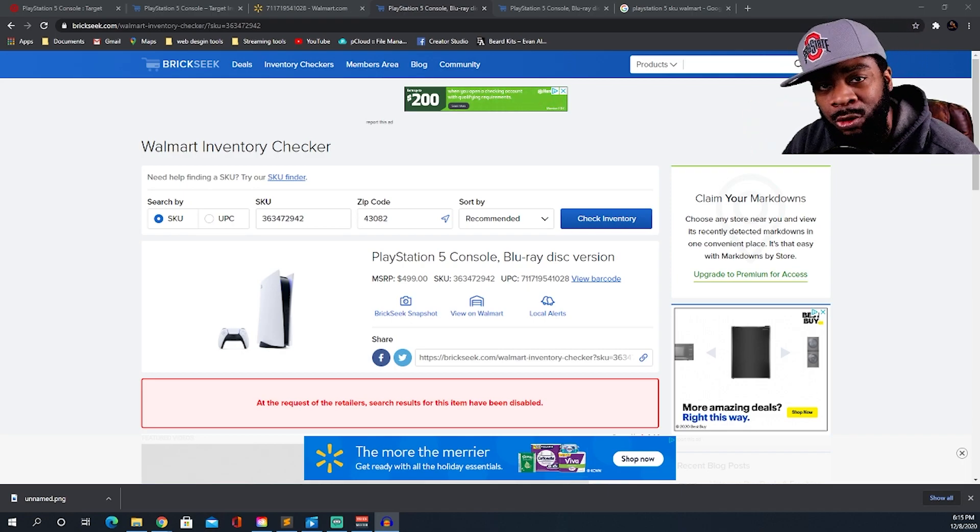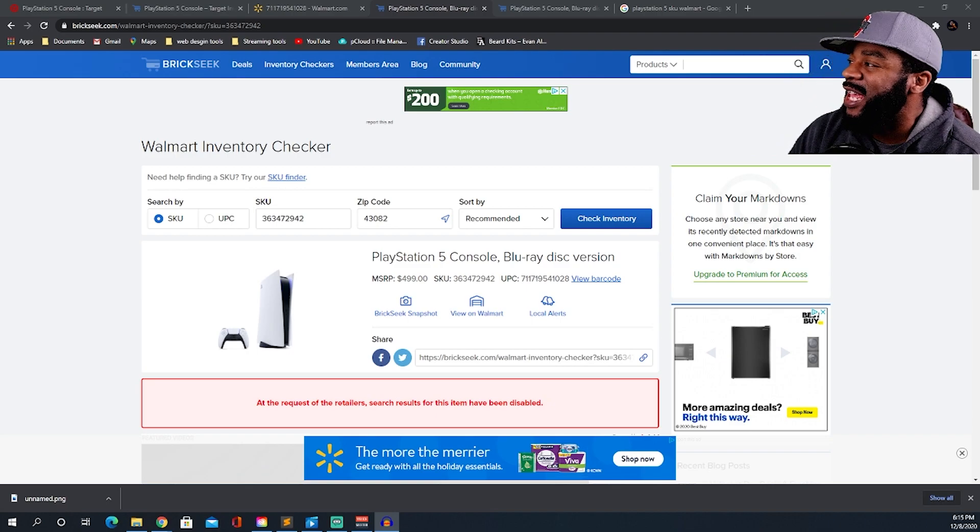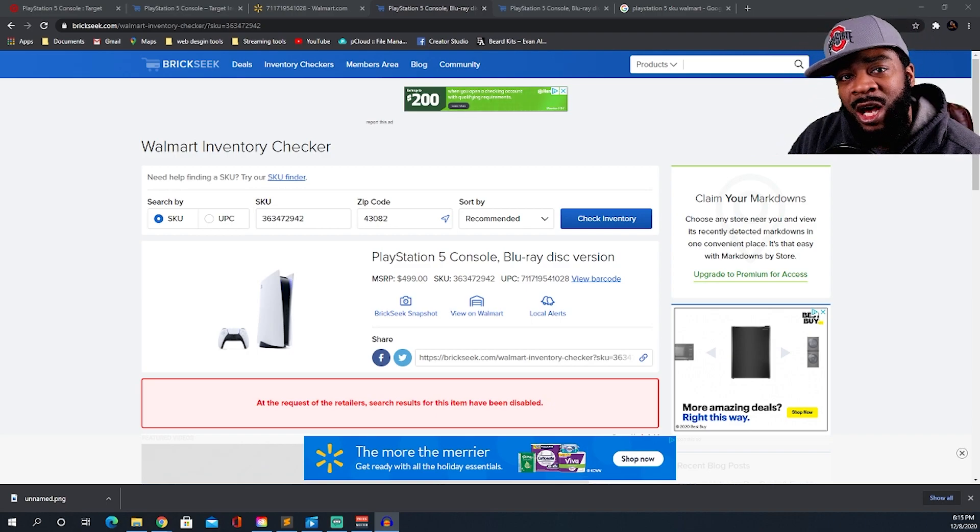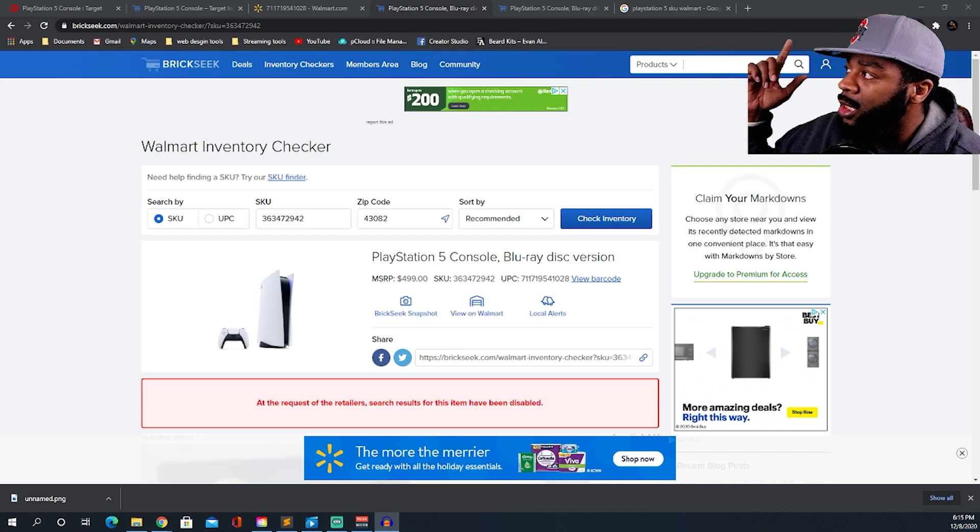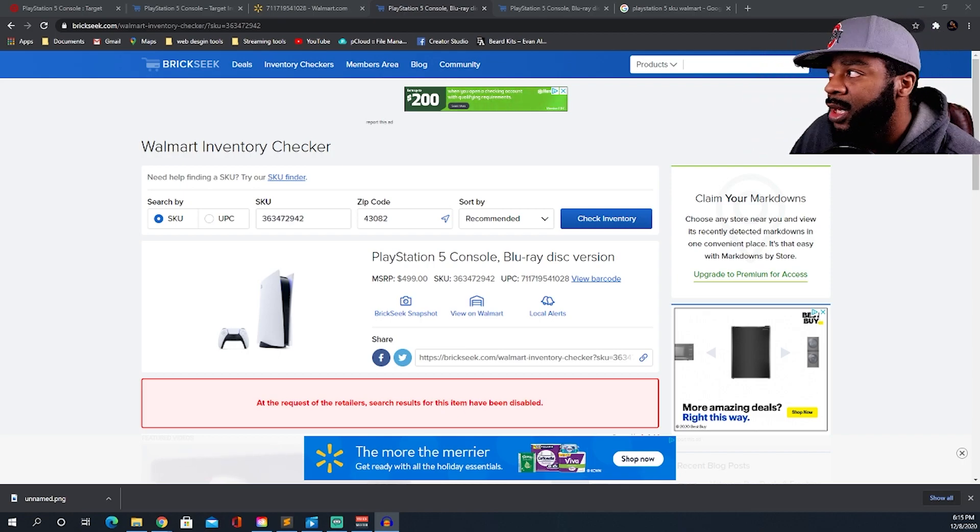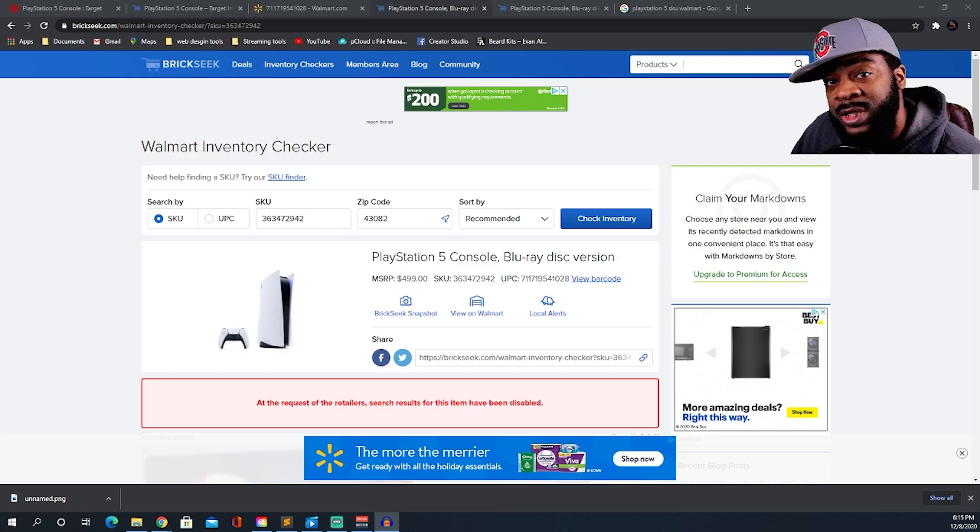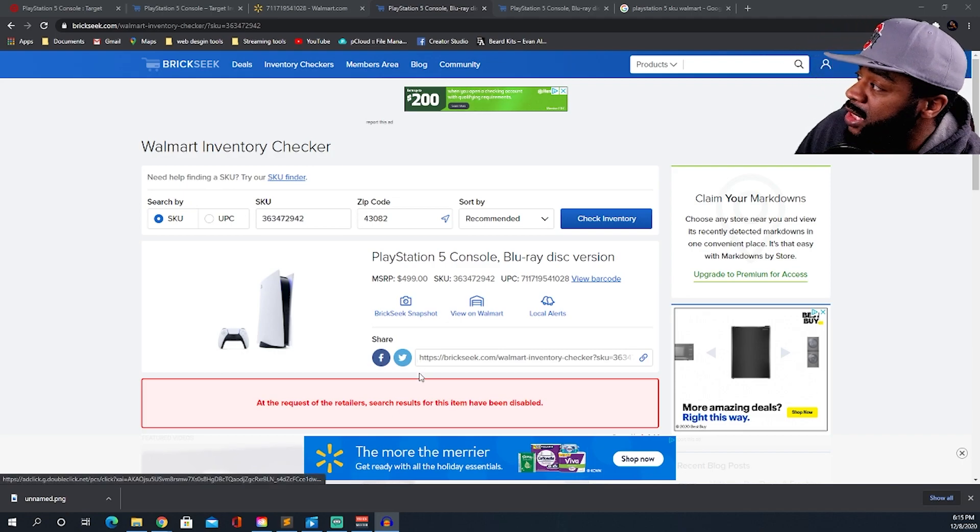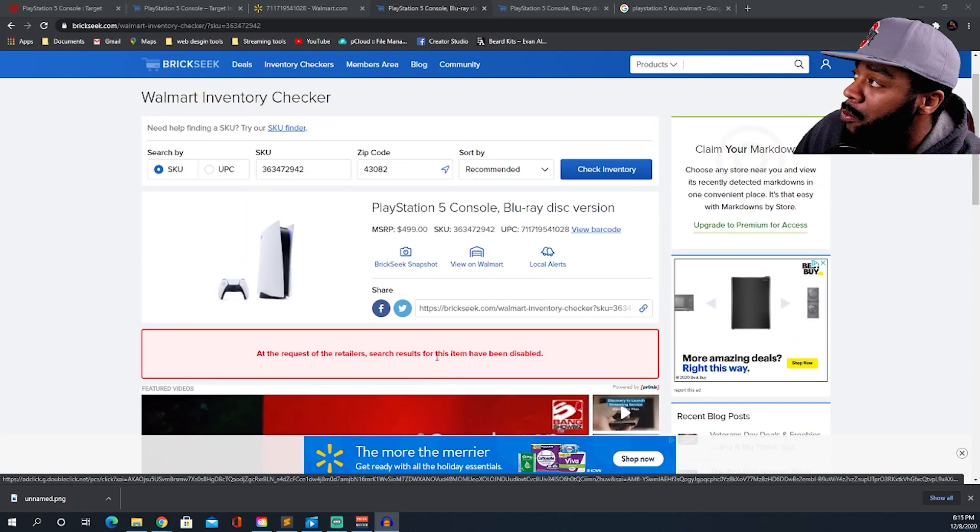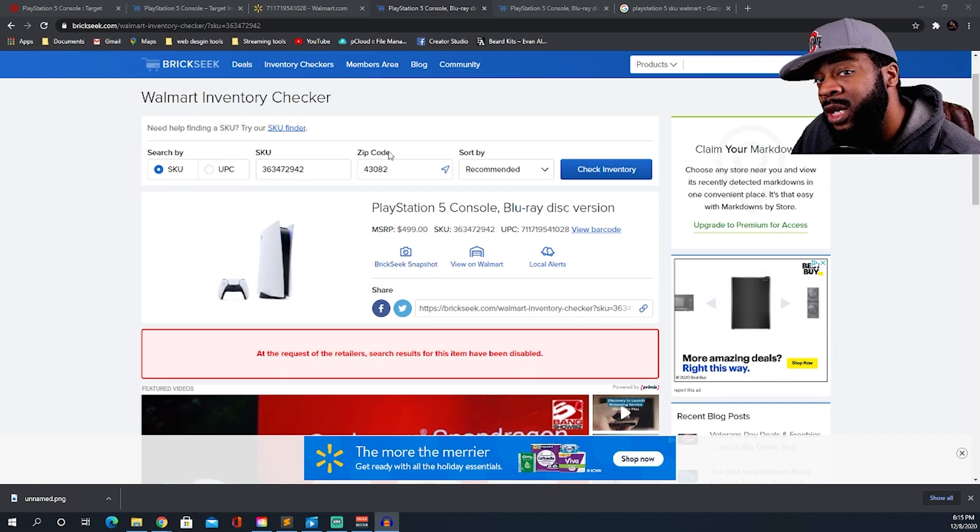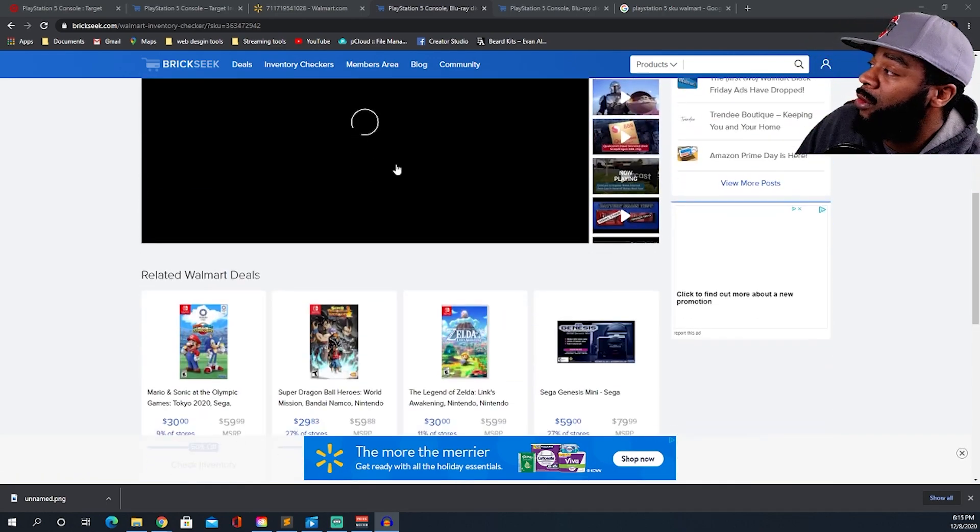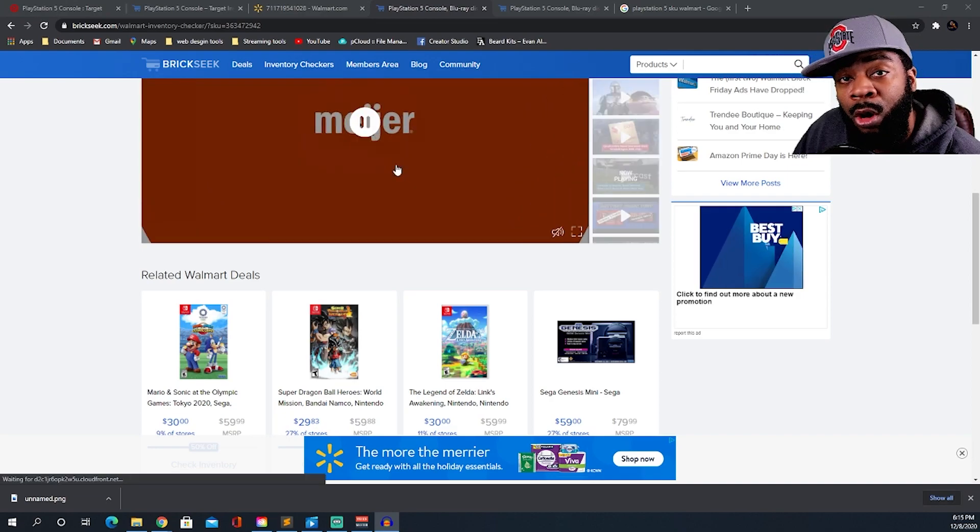If you guys woke up this morning, you could see that Brickseek has some issues. Brickseek has made the SKU number and the UPC number unavailable for search for Walmart.